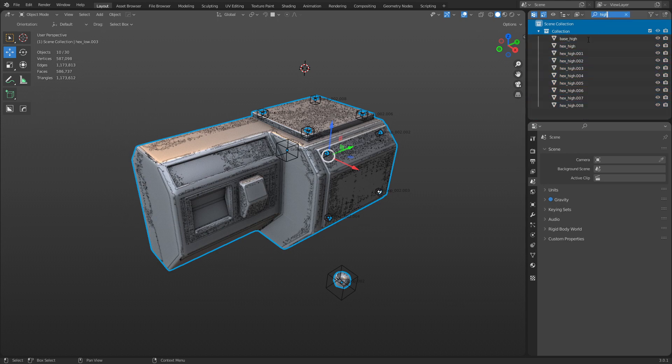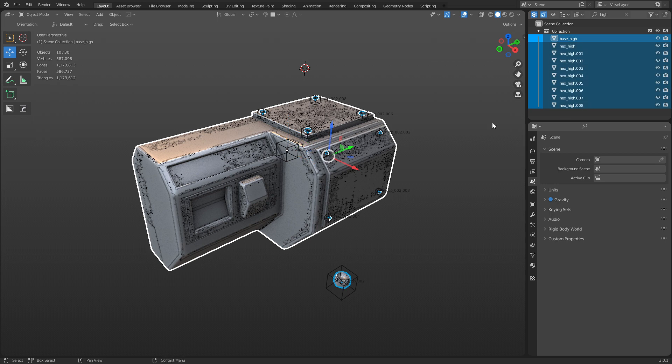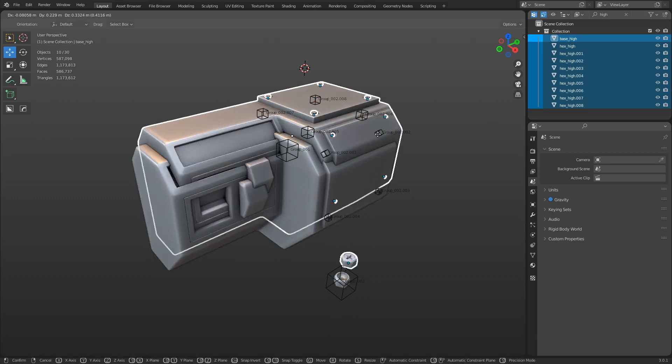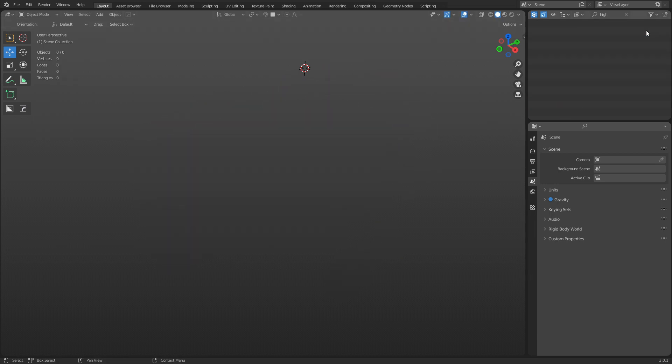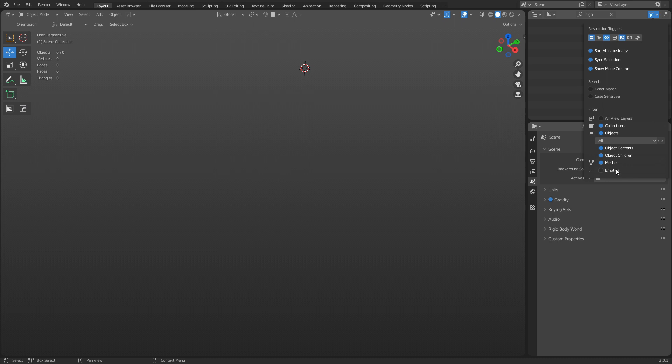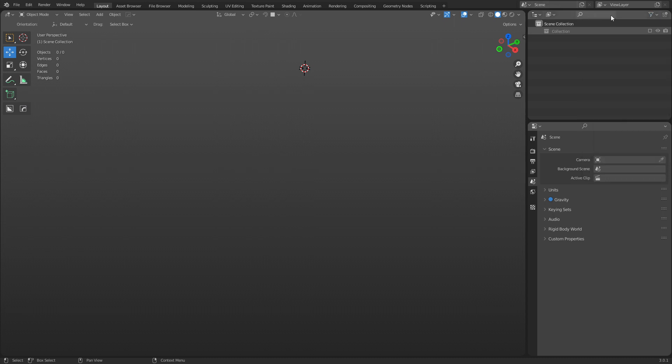And then of course you can go and you can do the same thing for the high. So now you have all these, you can go ahead and export that as well.